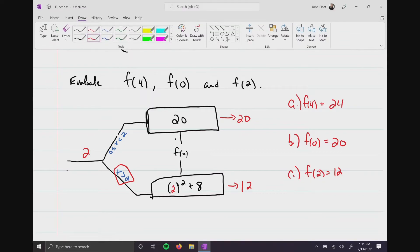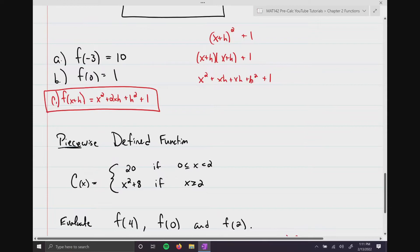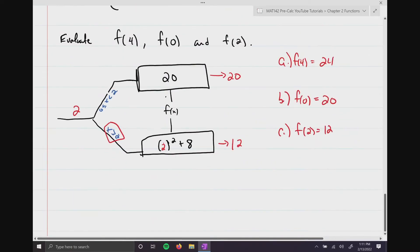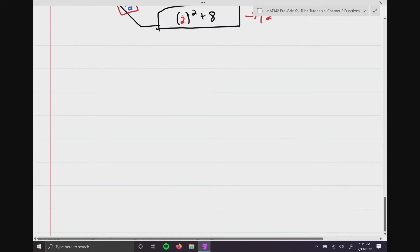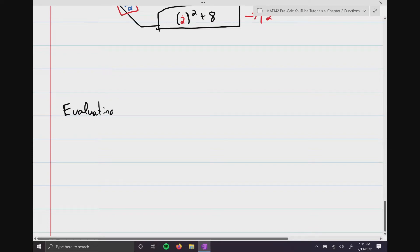So far we've been looking at regular functions and piecewise defined functions. Everything just kind of happened to work. This next group of things we're going to encounter — we're going to call this evaluating functions with conditions, specifically finding the domain.